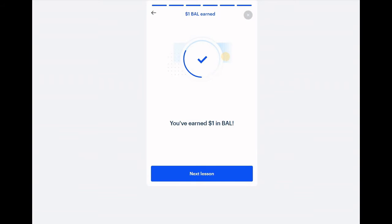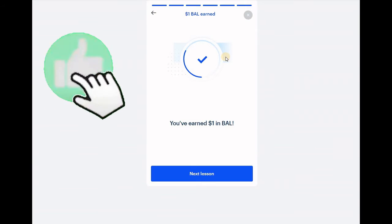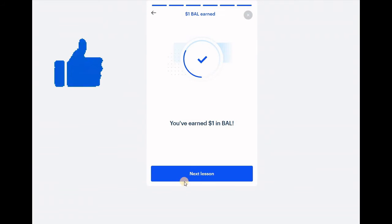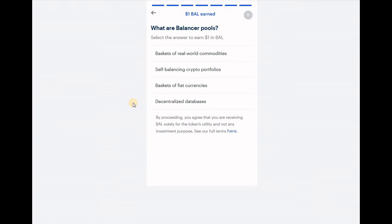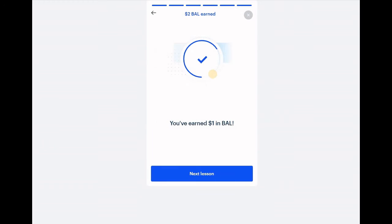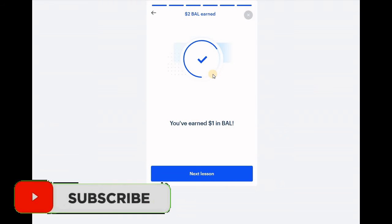If you think that was helpful so far, please smash the like button to make it turn blue. Let's click to get to the next lesson. Once again you can go through all of this or just click at the bottom to take the quiz. The second question is: what are Balancer pools? The answer is: self-balancing crypto portfolios. And there you go, you've earned another US dollar.